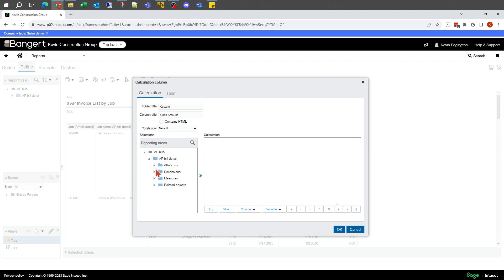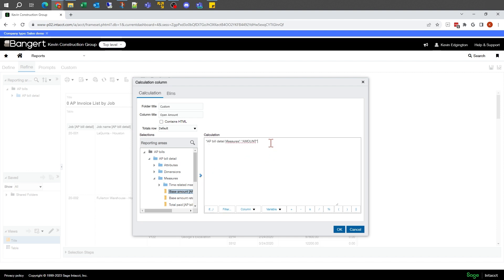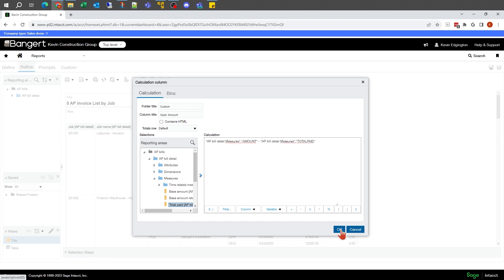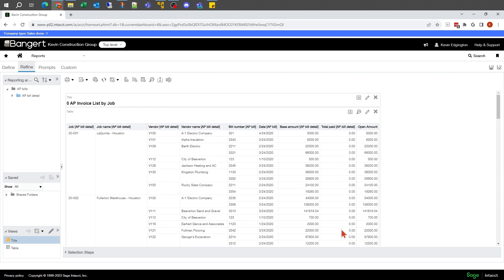And we're going to keep it pretty simple. So we're just going to say take my invoice amount and subtract my paid amount. And there's my open amount column.